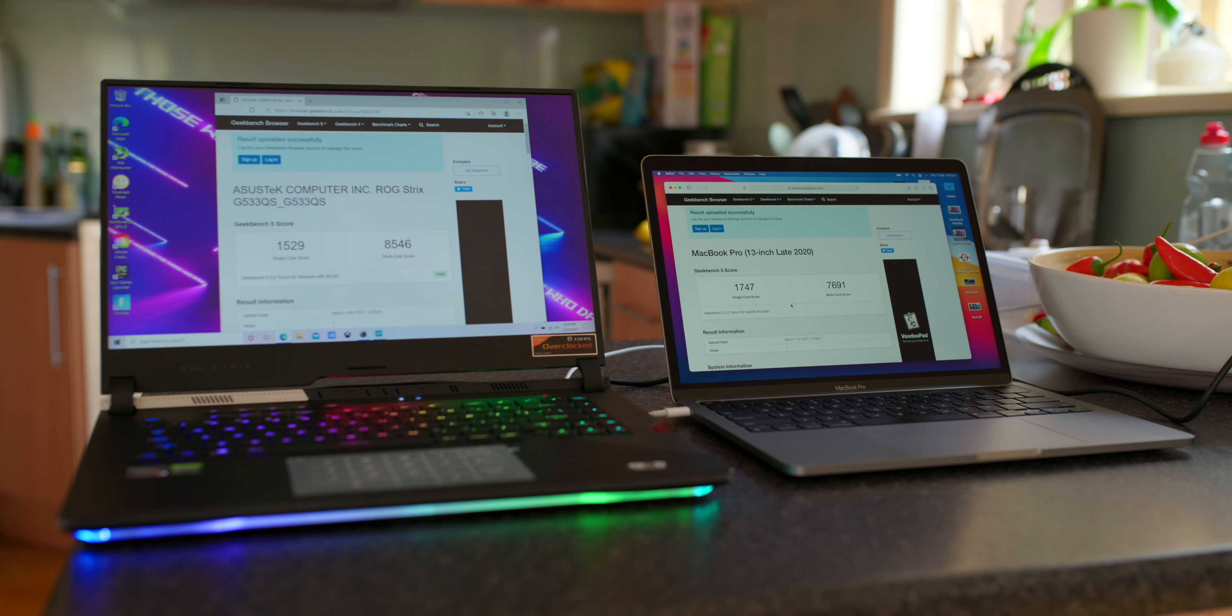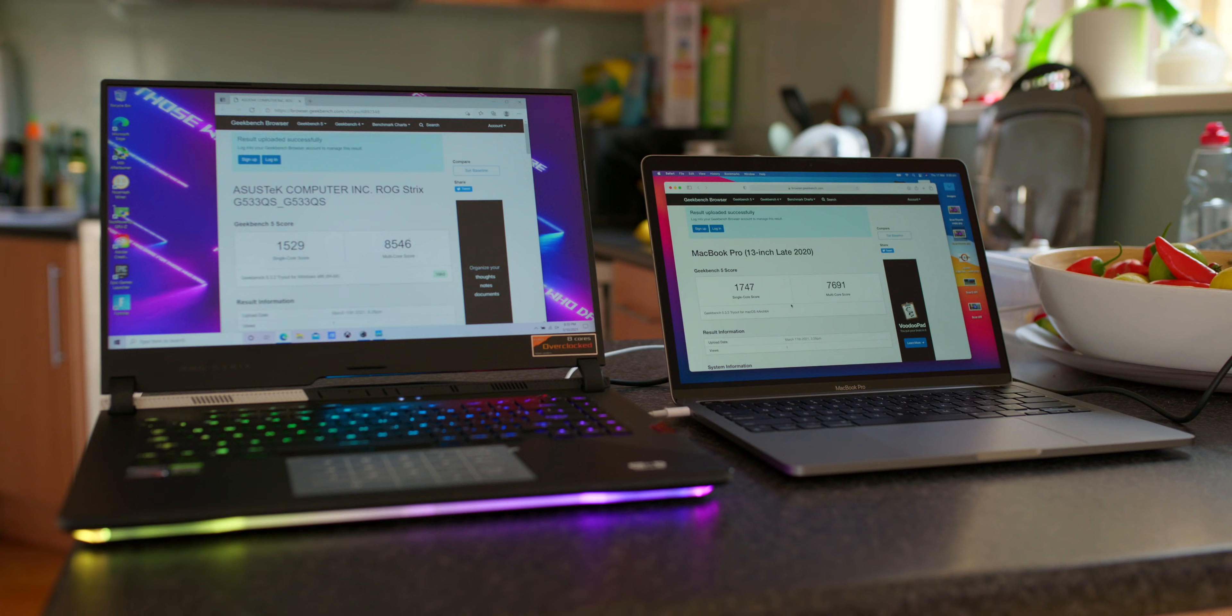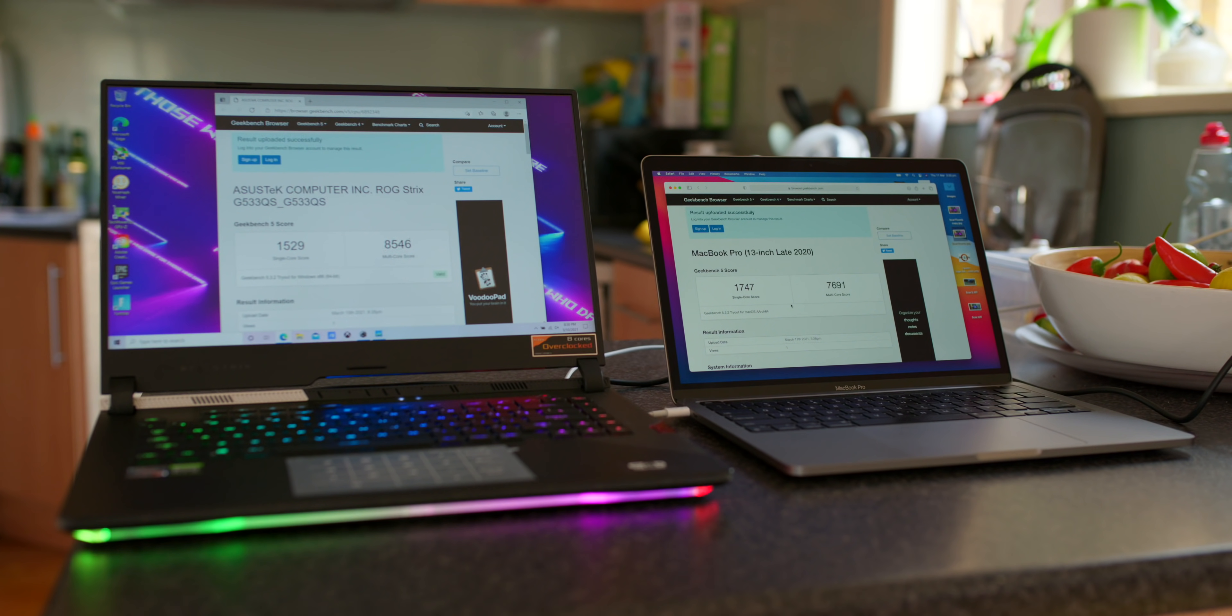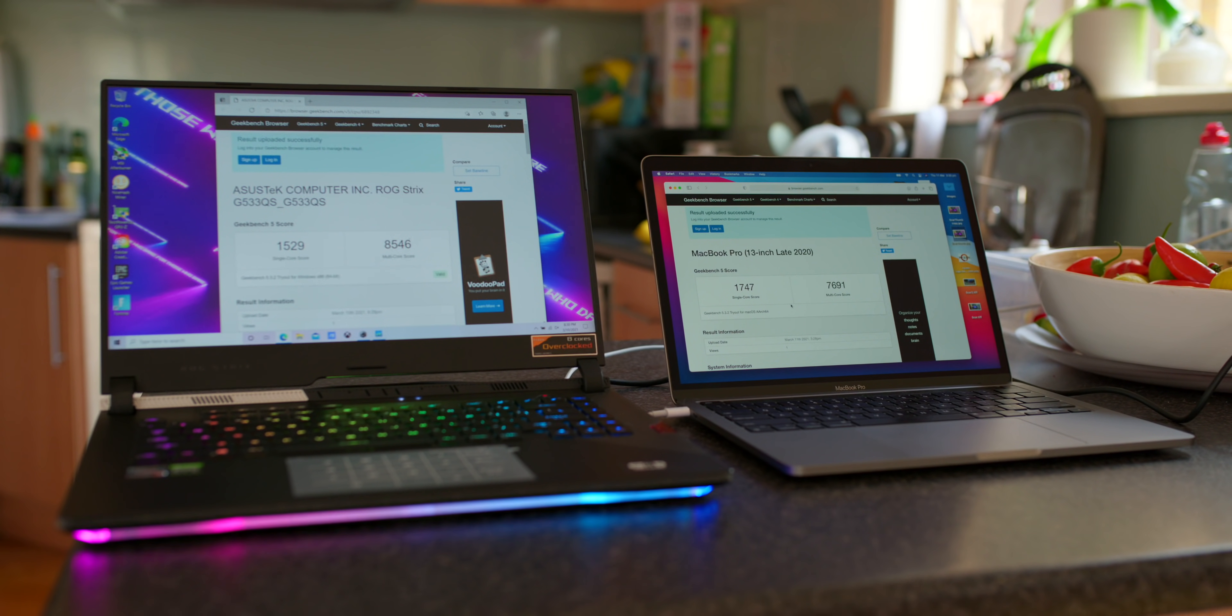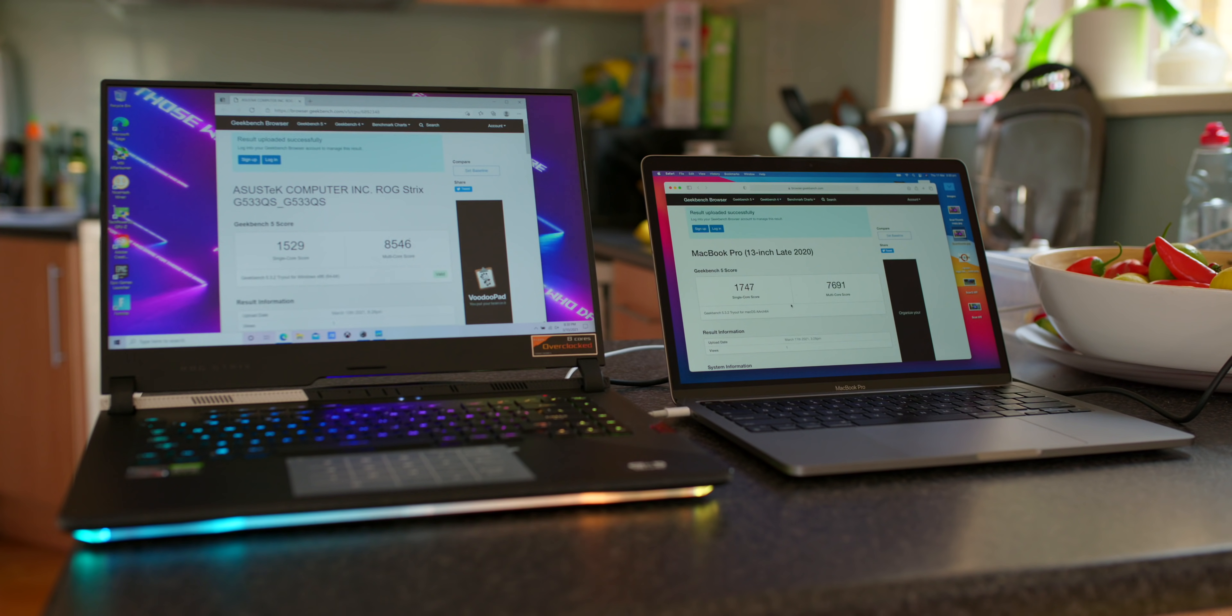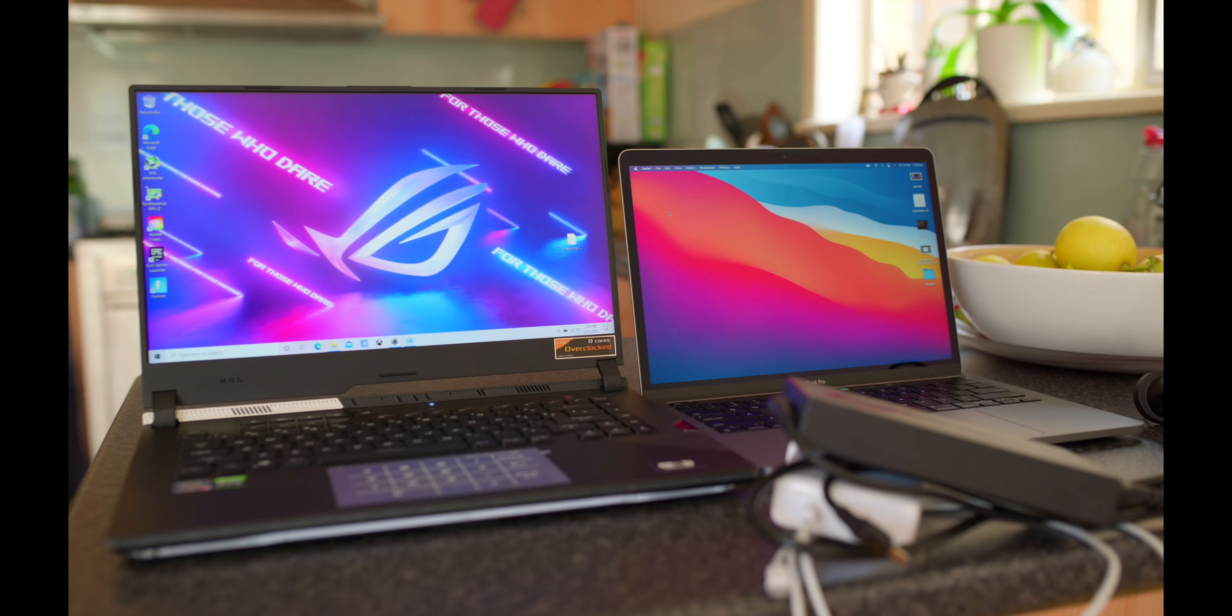Geekbench we have a score of 1529 versus 1747 on the M1. So M1 faster with the single core, that was reflected in Cinebench too. 8546 for multi-core with the Ryzen 5900HX and 7691 with the M1. So it's a lot closer here in terms of multi-core. That's why I don't really take that much notice of Geekbench. But the same thing again: single core M1 King. Multi-core, it's using four times the amount of power and has more cores of course. Yes, it is faster, but it's not that much faster than the M1, especially considering four times the power as well. And you can hear the fan, couldn't hear it on the M1.